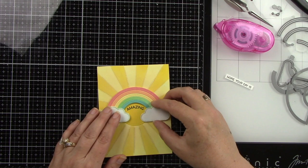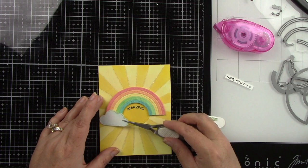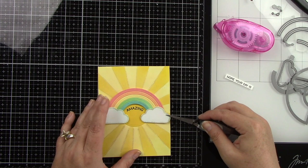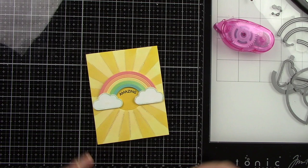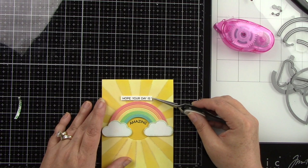And I added some foam tape behind the clouds. I actually had this card kind of put together, and then I thought, you know what, I need to add more sentiment. So I just gently pulled up the cloud pieces, and I was able to go ahead and stamp more of those sentiments in there. Now, the hope your day is sentiment will also be popped up with foam tape. I love to dimension all my sentiments. So I'm just going to add a little piece to that, and I'm going to line that up right above that rainbow.